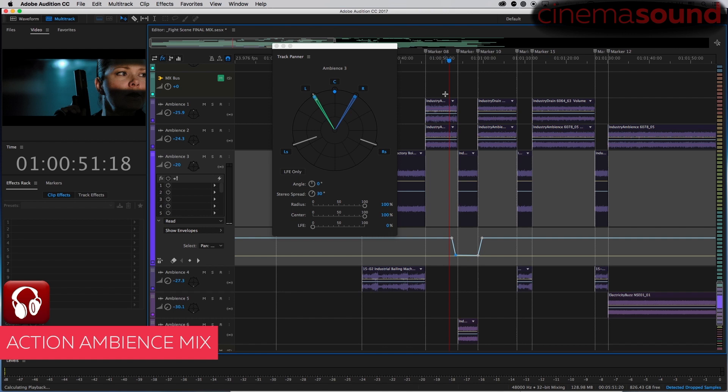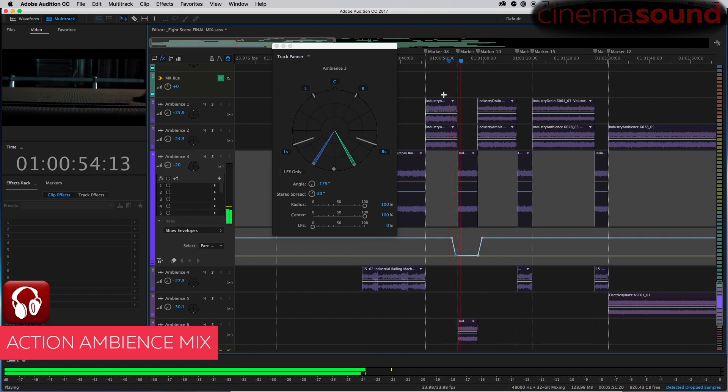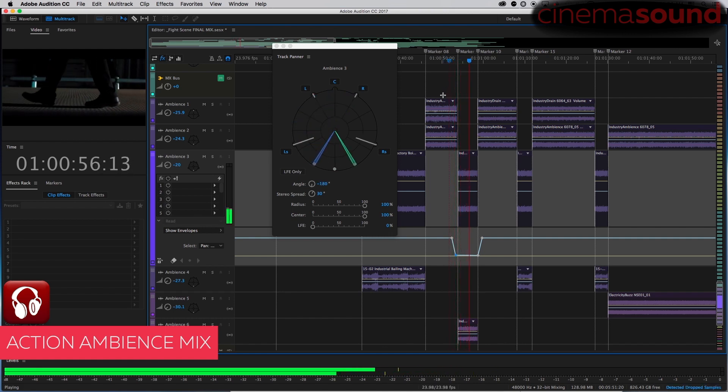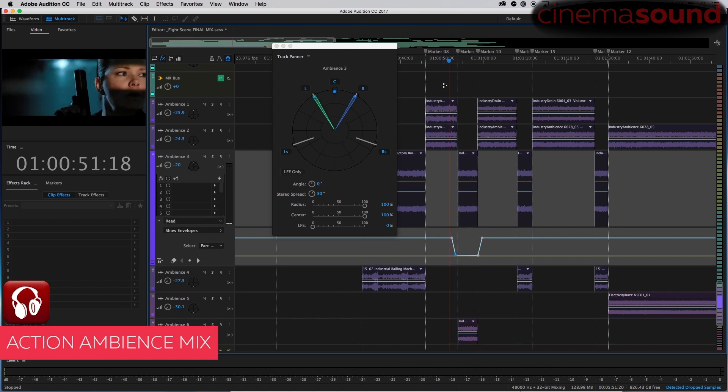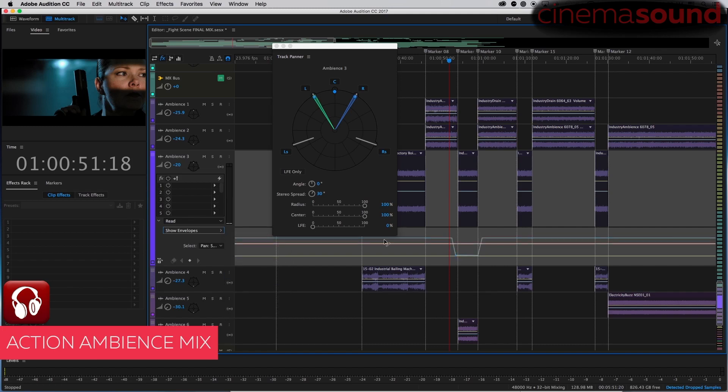Okay, okay. And then we want to also change the stereo spread so that it is hitting the left surround and right surround equally. So we'll go to the stereo spread, sorry, radius. And then we will do this and this and this and this.